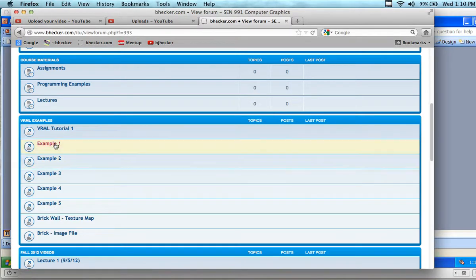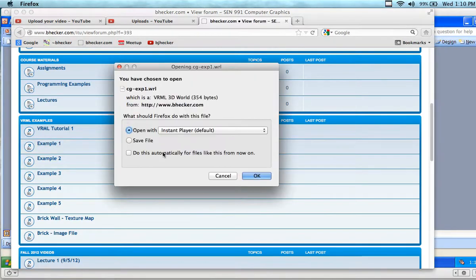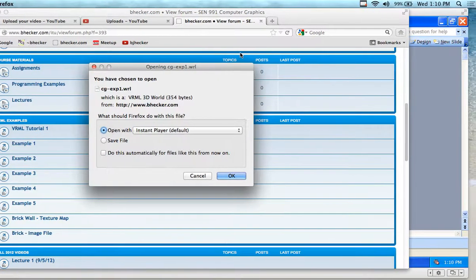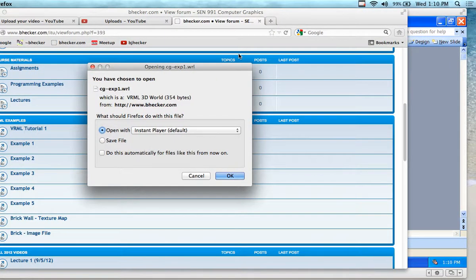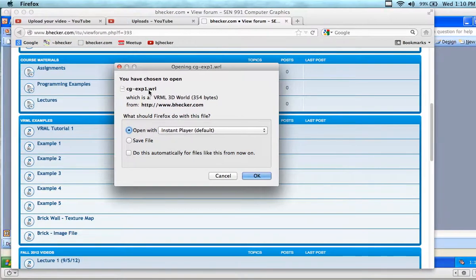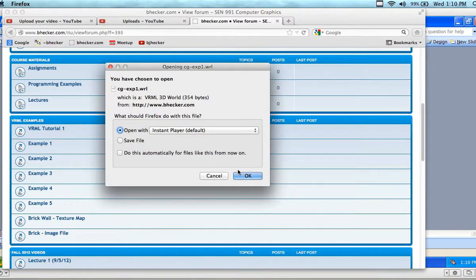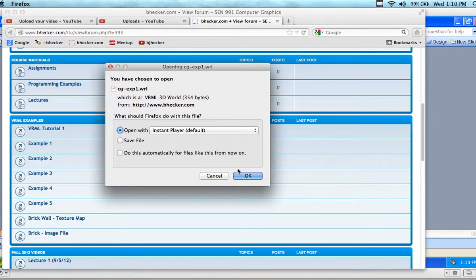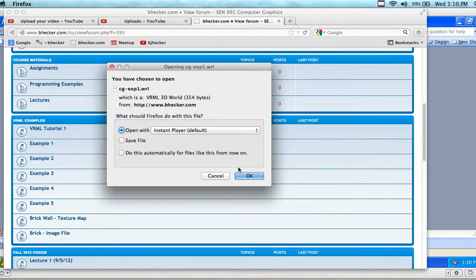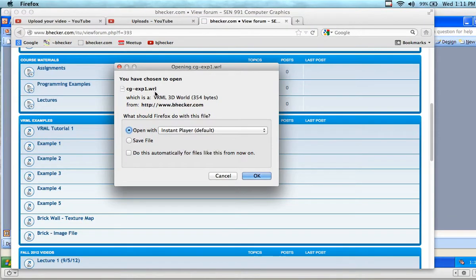If you just click on the examples, depending on whether or not you have the browser installed, it might open up. I don't have the browser plugin installed on my Mac side, so mine just opens up and I can download a WRL file.